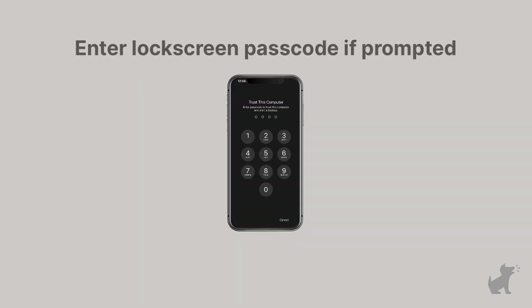And if they have a lock screen passcode on their iOS device, remind them that they'll need to enter it in when prompted.